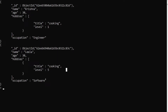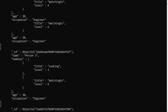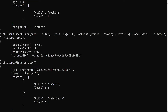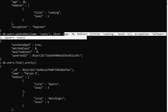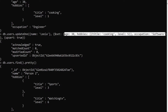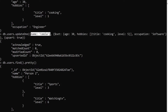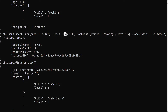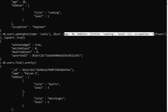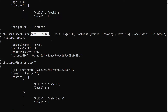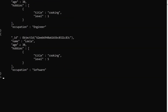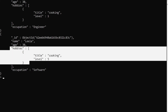Running db.users.find().pretty() shows the name 'leela' document has been inserted. A new document was inserted instead of being updated because it didn't find any matched records. Also notice that we didn't send the 'name' field in the $set update — it was only in the filter — but MongoDB was smart enough to include it in the newly inserted document.